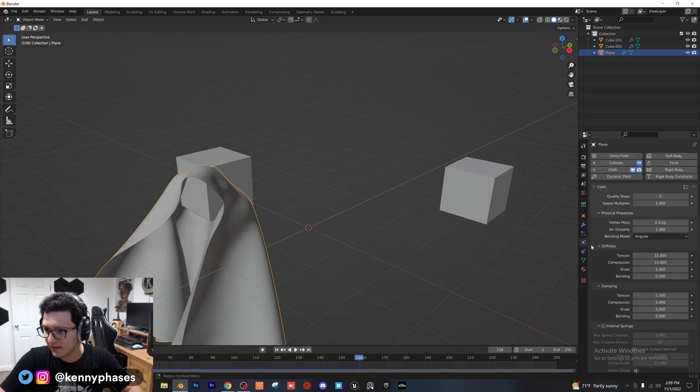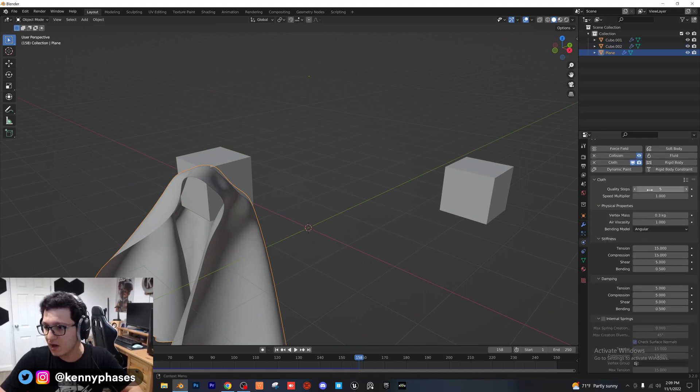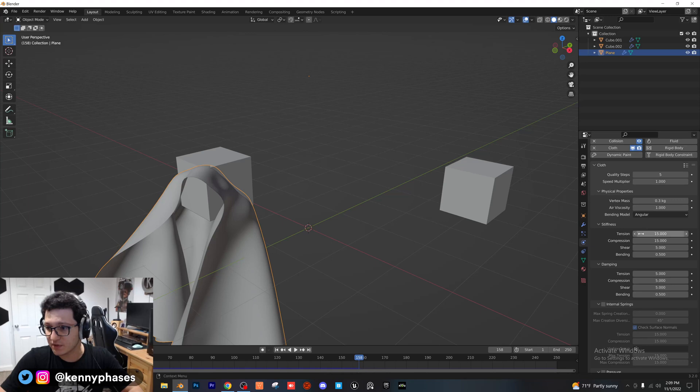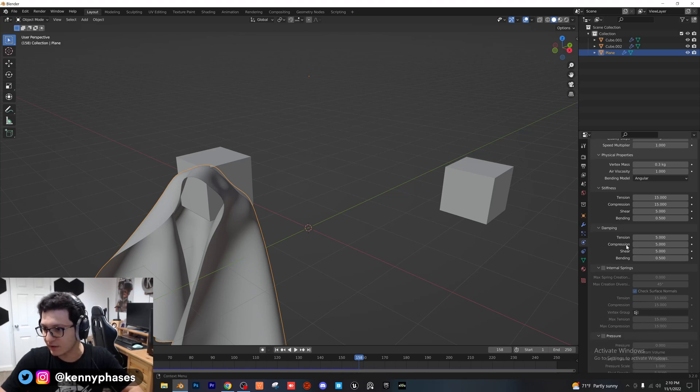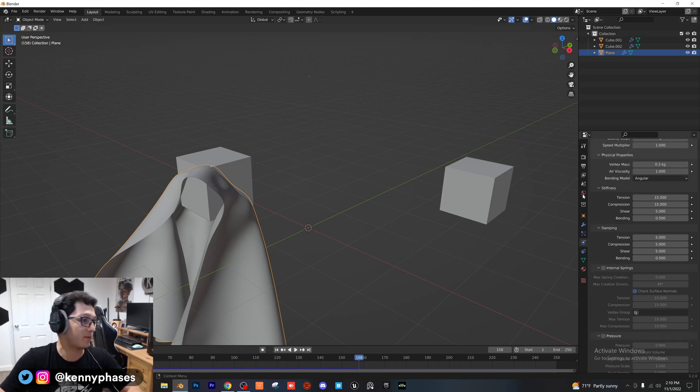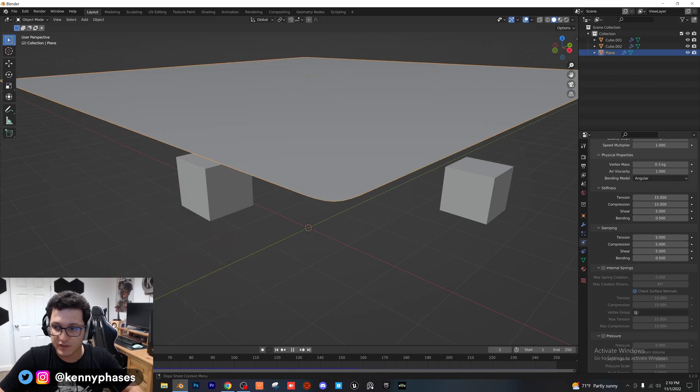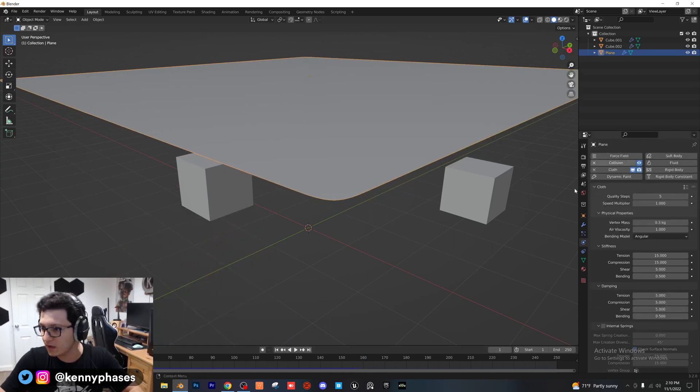So if you go back into the cloth settings, you can increase the quality steps, you can increase the mass. There's literally a million and 10 things that you can mess with to get the desired result. So if we were to turn up the quality steps to maybe like 10,